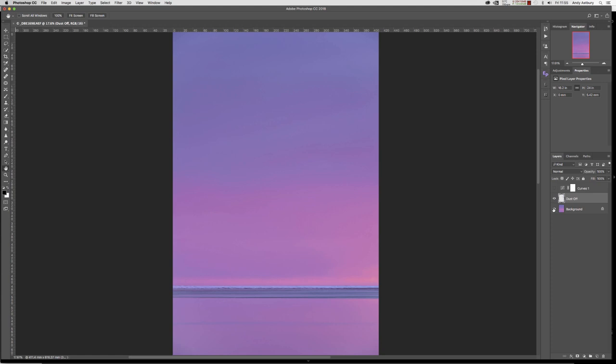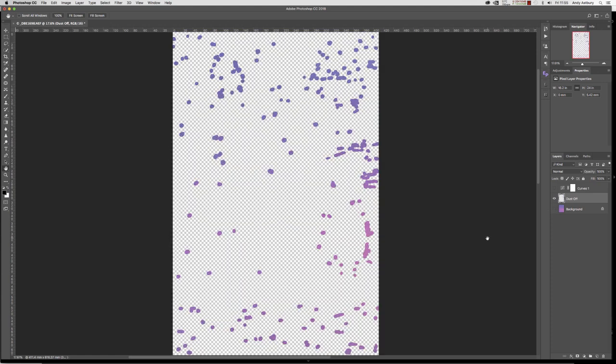So all we need to do is turn off that curves layer and there's our image, and all the dust spot corrections and blemish corrections are there on that layer. So I hope you found that useful, hope you found it interesting. If you have, give us a like, give us a thumbs up, give us a comment.